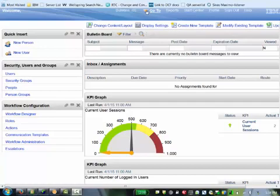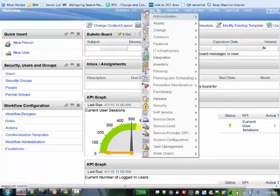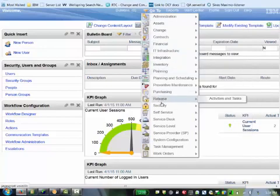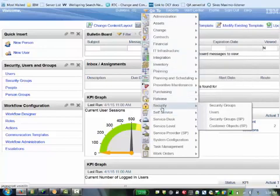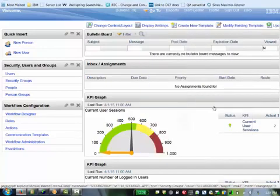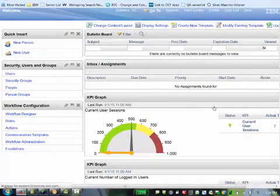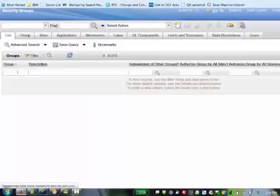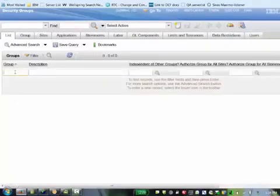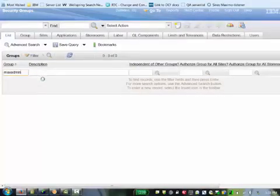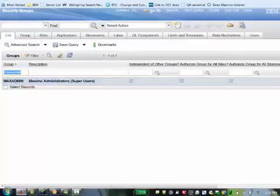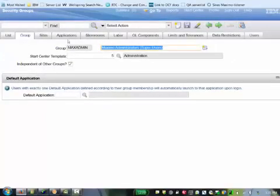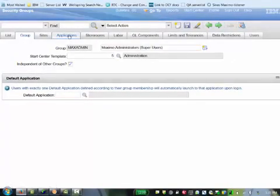To check your permissions, go to security and then security groups and look at the security group that you belong to. In this example, I'm going to look under the max admin group. Once it shows up and you select it, click on the applications tab.